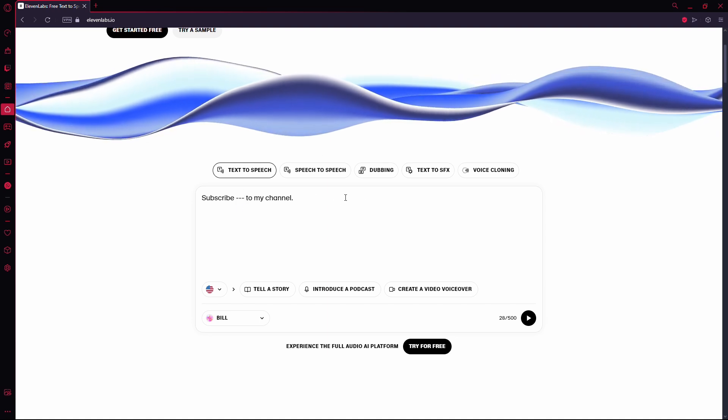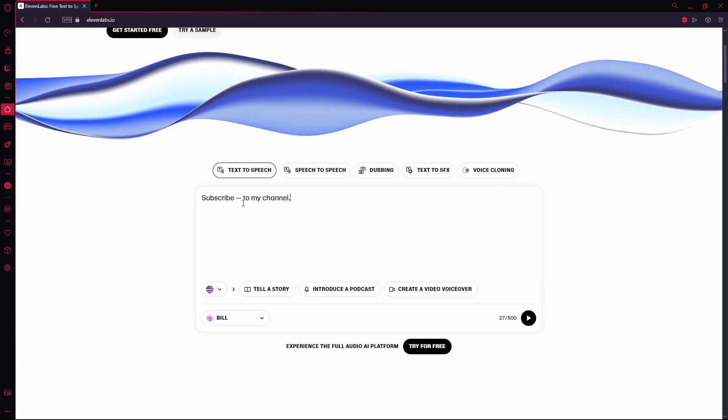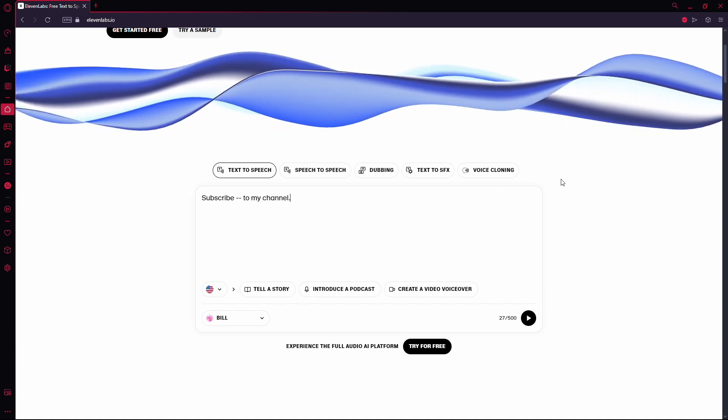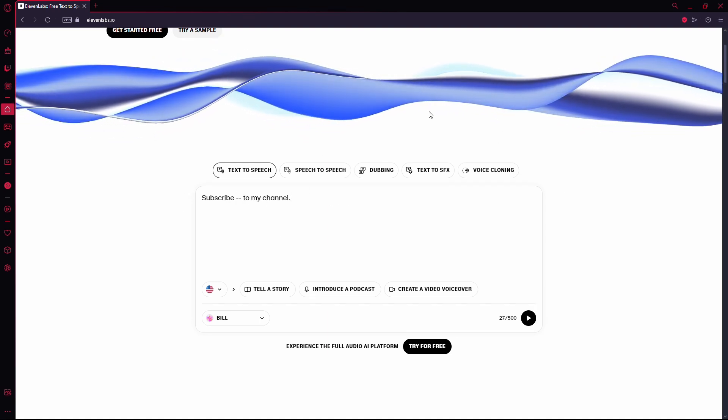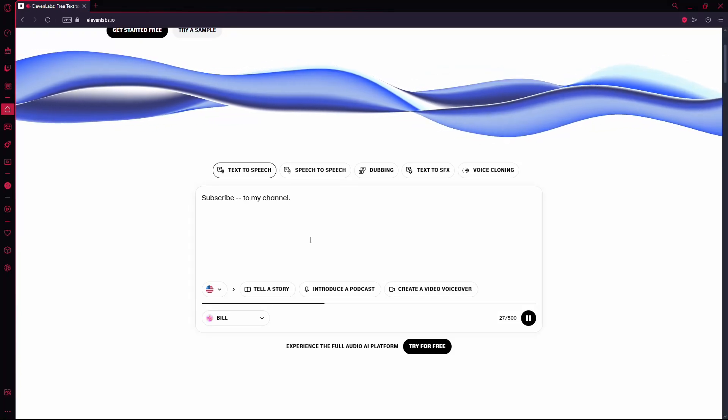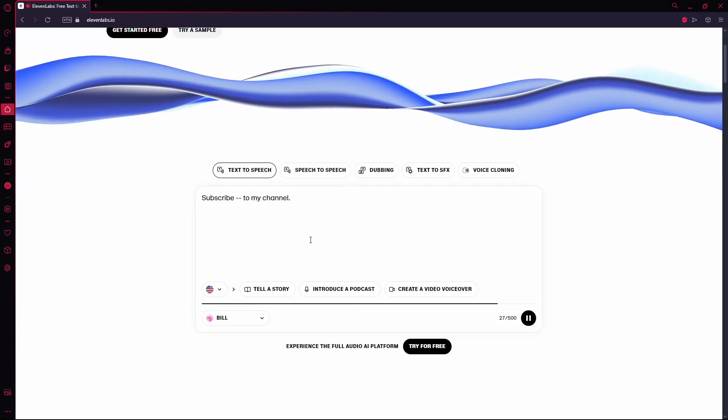Let's test it with two dashes. You'll notice that the AI voice now pauses briefly at that point. Subscribe to my channel.